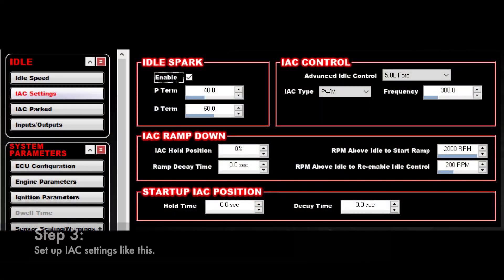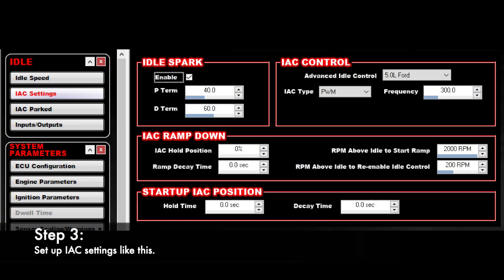Step 3: Set up the IAC settings like this. Pause the video to study the screenshot.